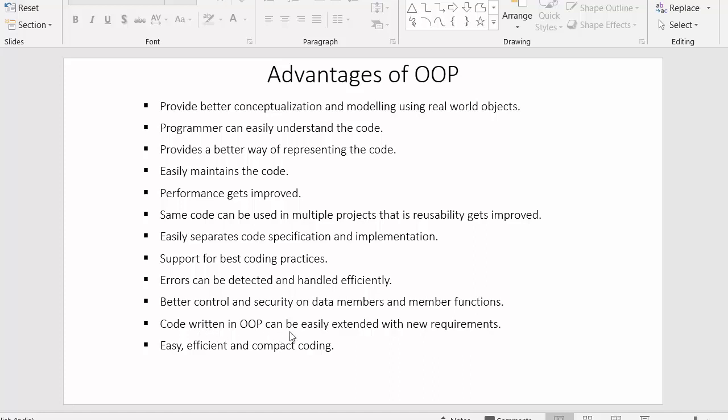Next point: code written in object oriented programming can be easily extended with new requirements. We can keep adding new features as and when new requirements arise, and object oriented programming is flexible enough to allow users to make these new changes. If tomorrow requirements change, instead of writing the same code all over again, we can easily make changes to the existing code, reducing a lot of time.